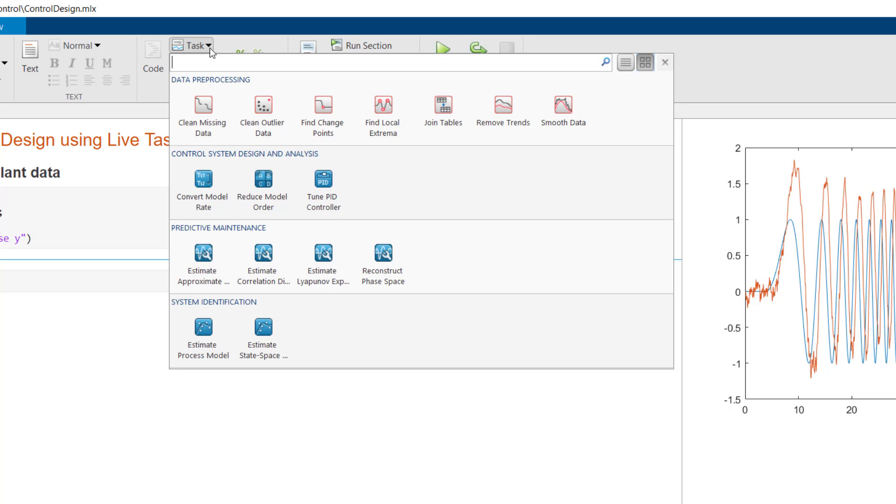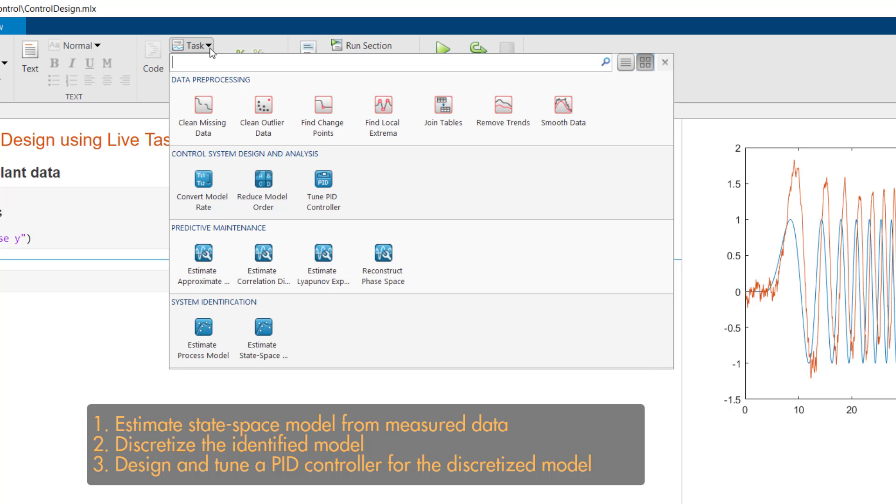Let's say this is the workflow you need to follow to design a controller from measured plant data. Live Editor Tasks let you accomplish all the workflow steps in one place, saving your time and eliminating the need of writing code.